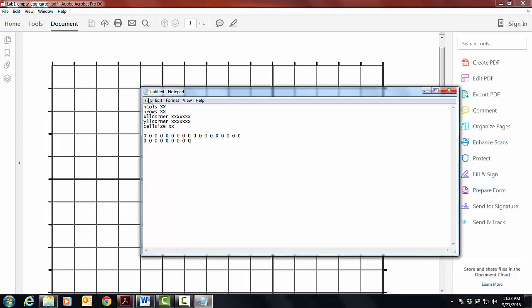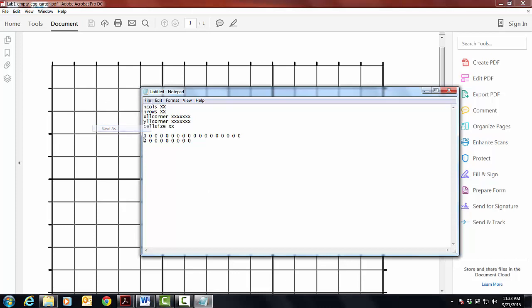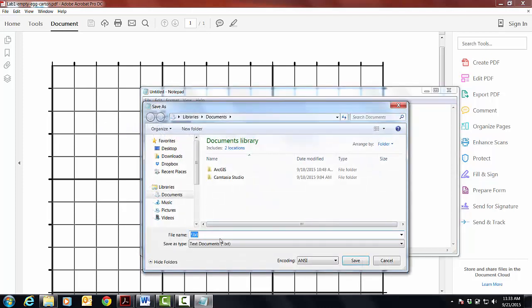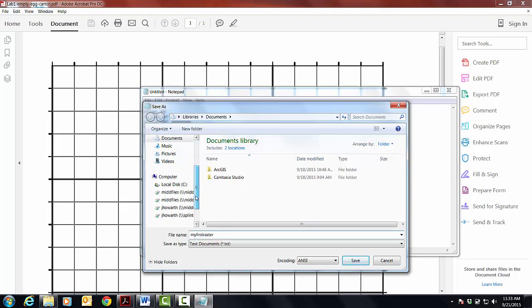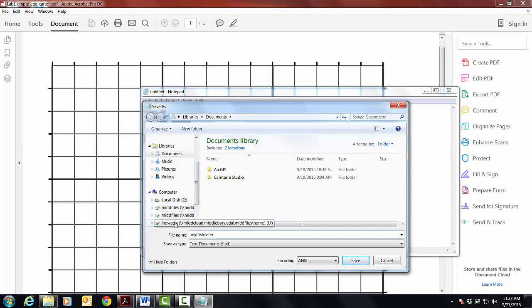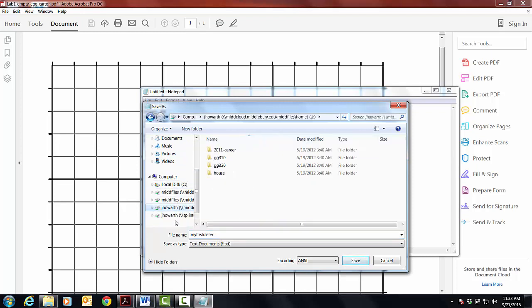Fair enough. So when you're done, you want to save this as something. I saved mine as my first raster, even though it's not, but it might be yours. And you want to stick this in, I think, your home directory.